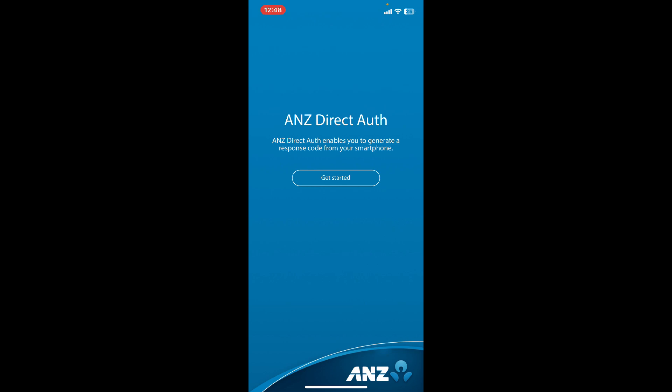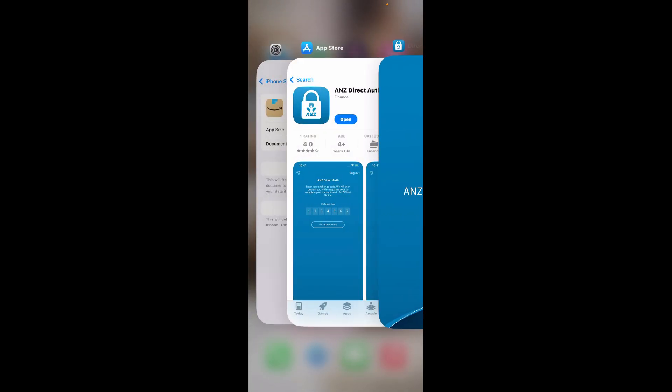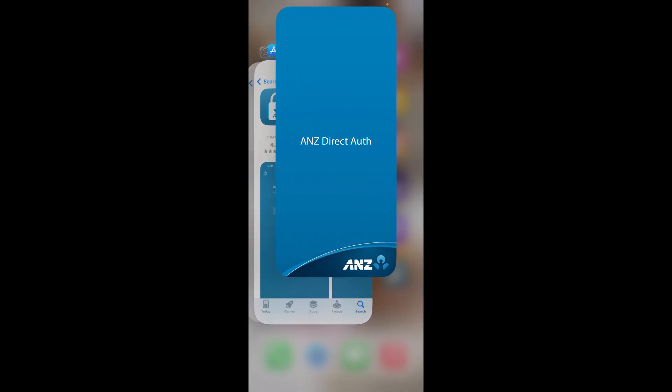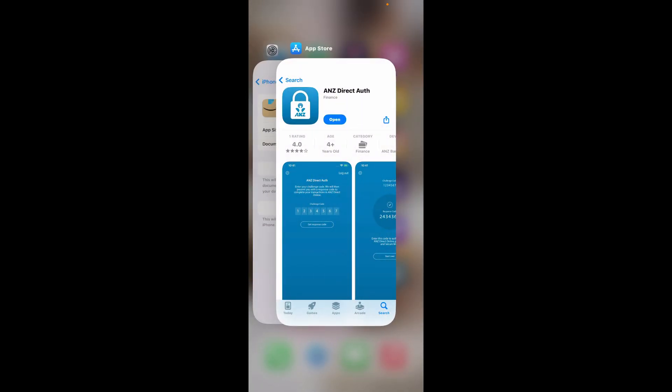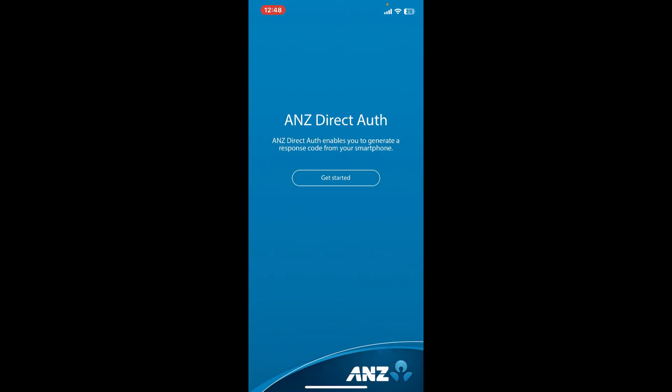If your ANZ application is not cooperating with you, then the first step you can make is to restart the app. Swipe up from the bottom of your screen and then push the application upwards. Doing this will force close the app. Now you can relaunch the app and see if that fixes the issue.